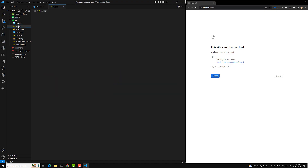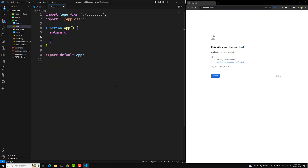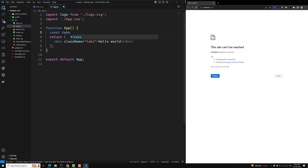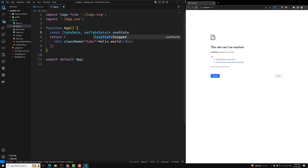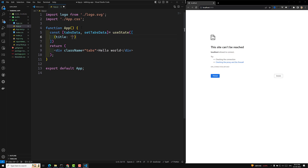Let's go to the app.js file. Here I will delete all the existing code and create a new class name equal to 'tabs'. I will write 'hello world' just to test, and here we'll have some tabs. I will define a constant: tabs data and set tabs data using useState, which will hold an array of objects.